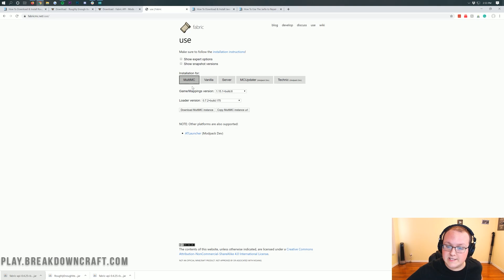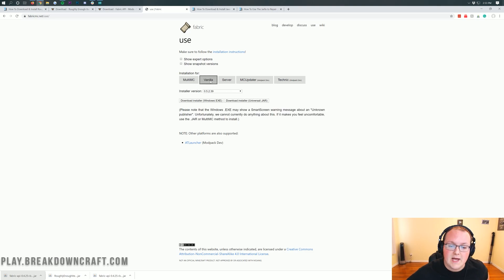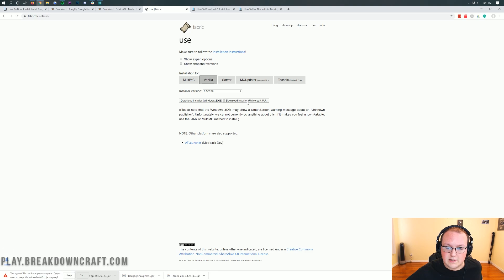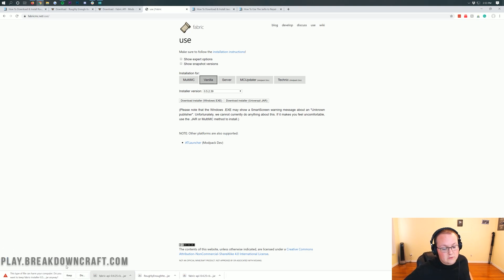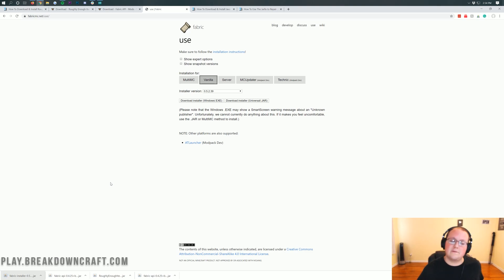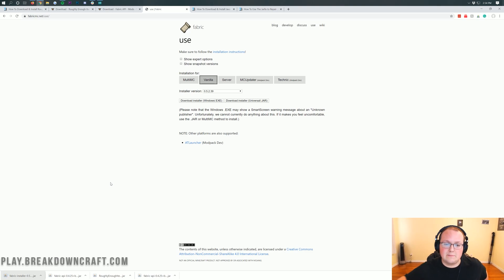Click on that. Then Installer Version, doesn't matter, just leave everything the same. All you need to do is click on Download Installer Universal jar here. When you click on that, it will download again in the bottom left, where you'll need to keep the file. It's 100% safe to keep the file. Same thing on Mozilla Firefox, completely safe to save.